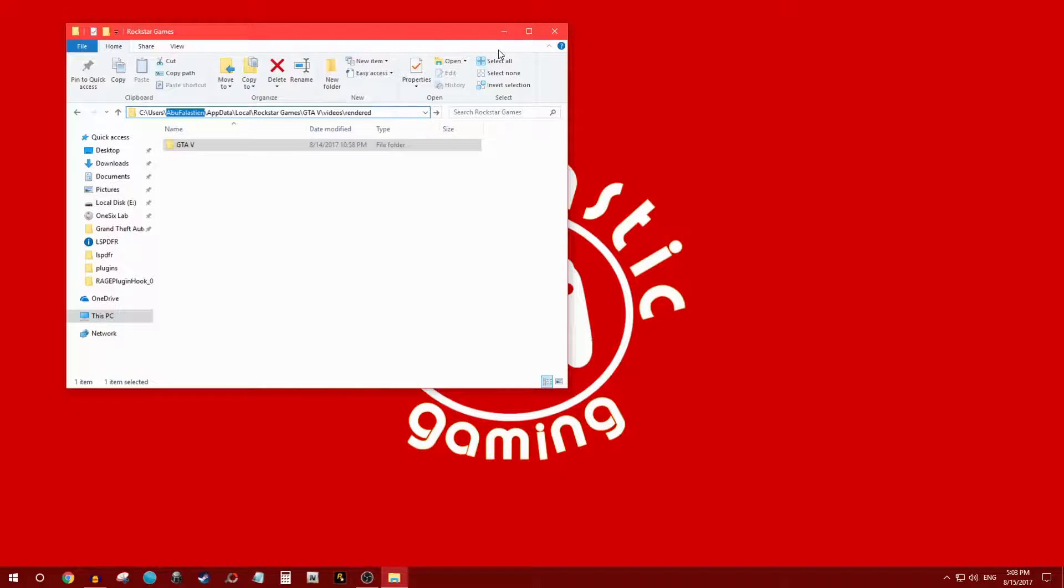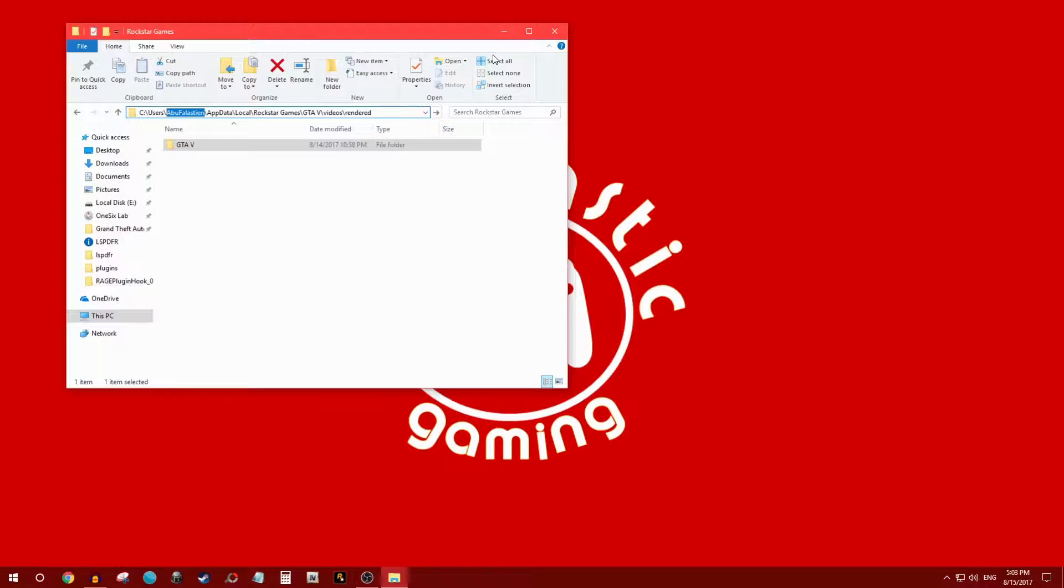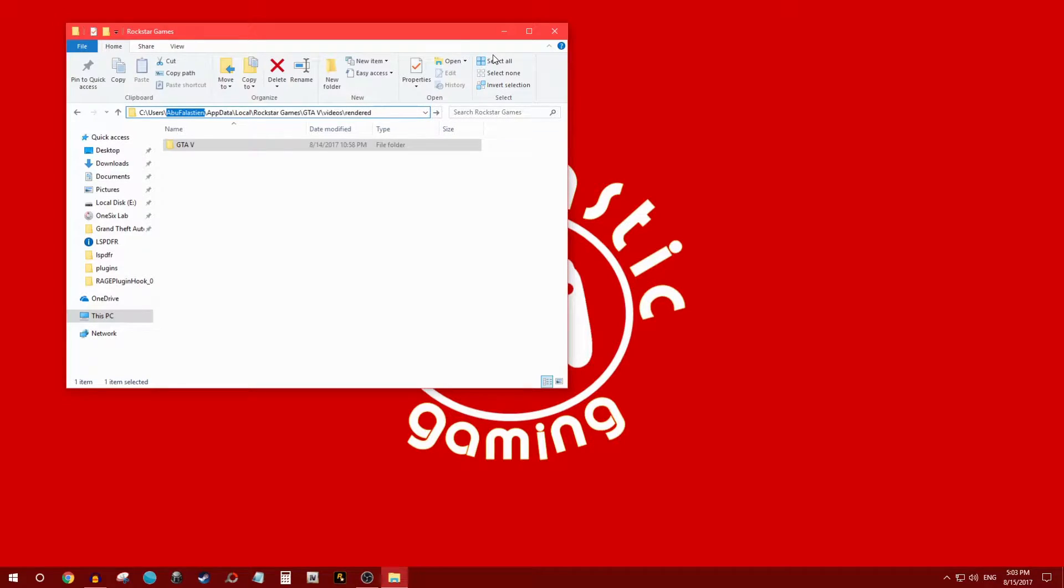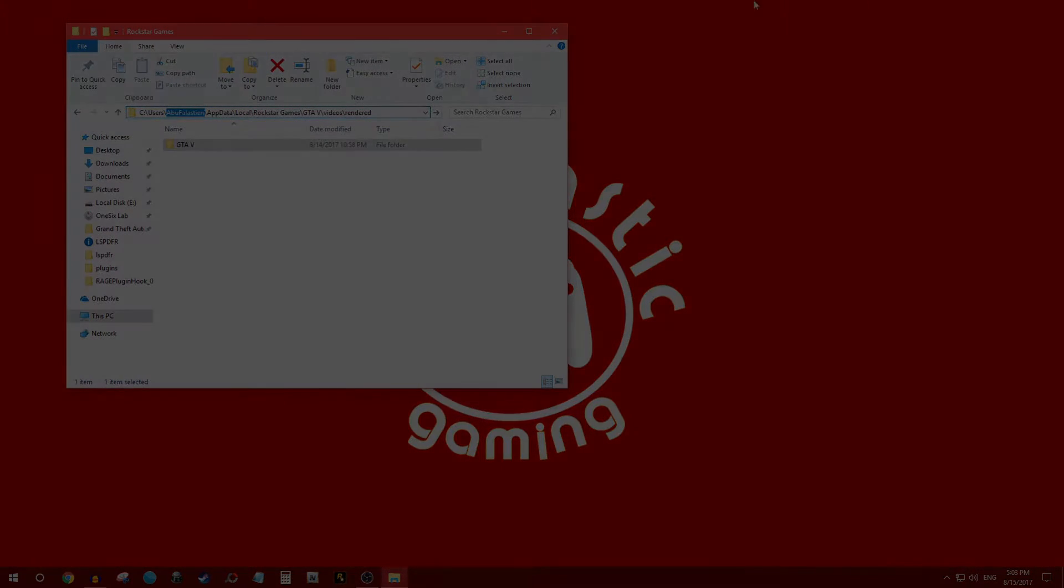So with all that being said, this is how you export Rockstar Editor videos to your desktop. You can edit it with your favorite software. If you guys did enjoy this video, if this video was helpful, please hit the like button below, subscribe for more, comment. I'll see you guys in the next episode, have a beautiful day.